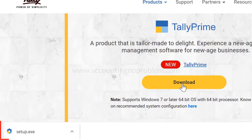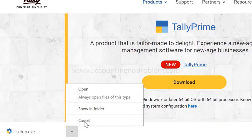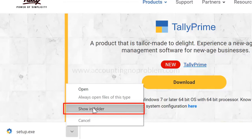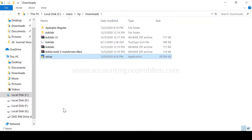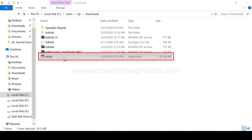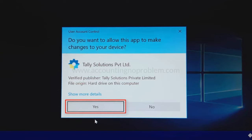देखिए Setup डाउनलोड हो गया है। अब यहाँ "Show In Folder" पर क्लिक करेंगे। अब हमें Tally Prime इंस्टॉल करने के लिए Setup पर डबल क्लिक करना होगा। Setup पर डबल क्लिक करते ही हो सकता है इस तरह की विंडो आए जिसमें Setup को Run करने के लिए आपसे Permission माँगी जा रही हो - हम Yes पर क्लिक कर रहे हैं।